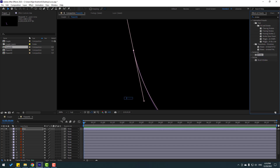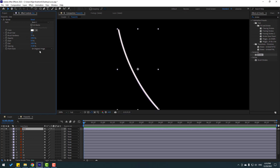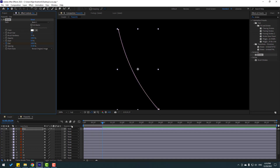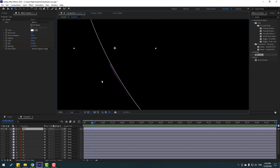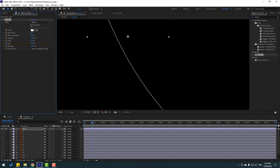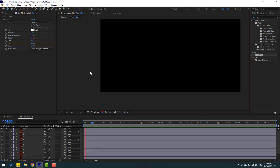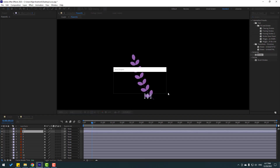Click the selection tool, go to Effects, search 'fx stroke,' and select Stroke from Generate. Apply it to this line layer. Change the brush size, set paint style to Reveal Original Image, set End to 0, make an End keyframe, go forward, and change End to 100. Fix the brush size if needed and move the line into position — looks nice. Turn off solo.